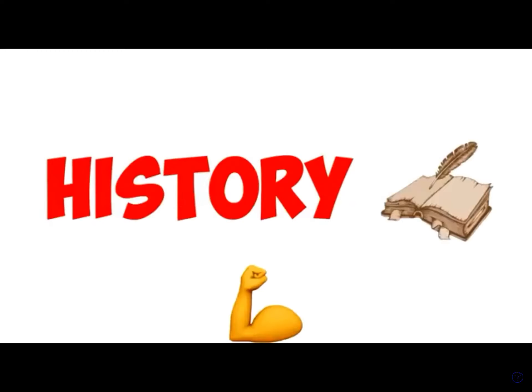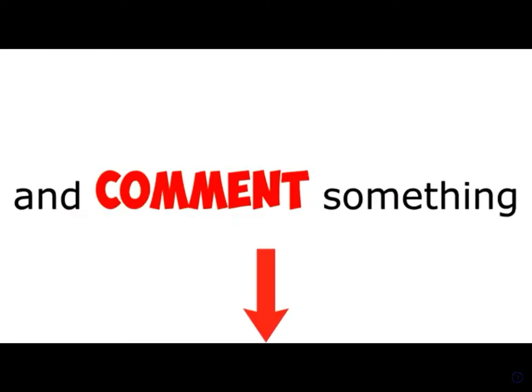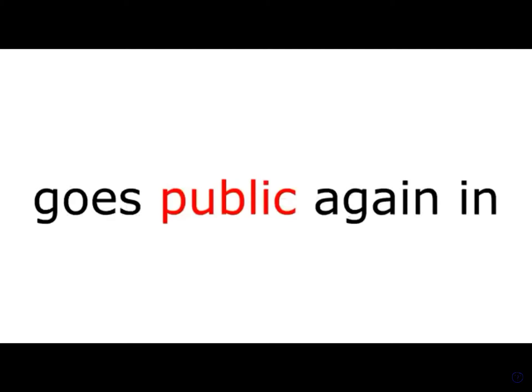Hit the like button to become part of their history. And comment something, so that you can see and reply to your comment when the video is public again in 2026.